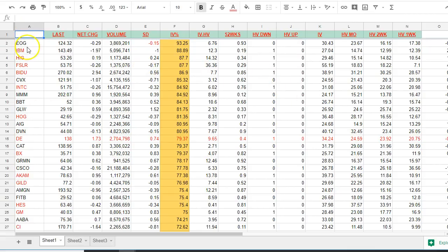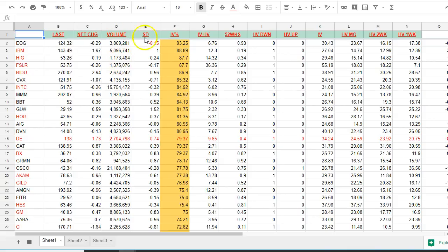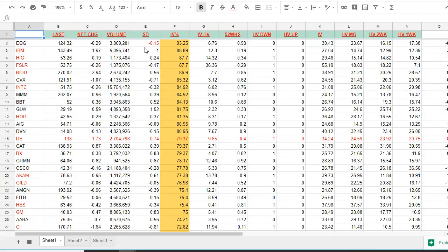Well the first column is the actual symbol of the stock or ETF. The price is this one. Price change and here's the volume. Now the standard deviation is daily standard deviation of the stock. If it is higher than one or lower than minus one I won't trade the stock. That means it's moving too fast.